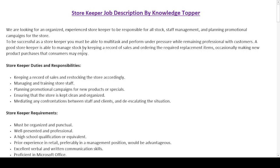After the job summary section, we have the duties and responsibilities section, which provides more duties and responsibilities that a potential candidate must fulfill. All these duties and responsibilities are important and are generally part of every job description of a storekeeper. However, many companies have different requirements, so they can include or exclude items from this section as per their own needs.